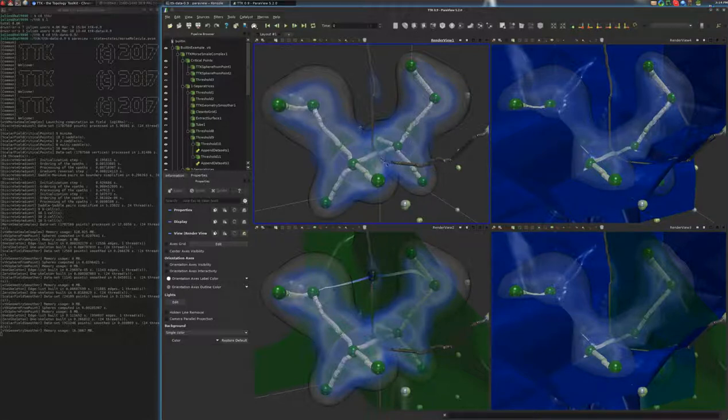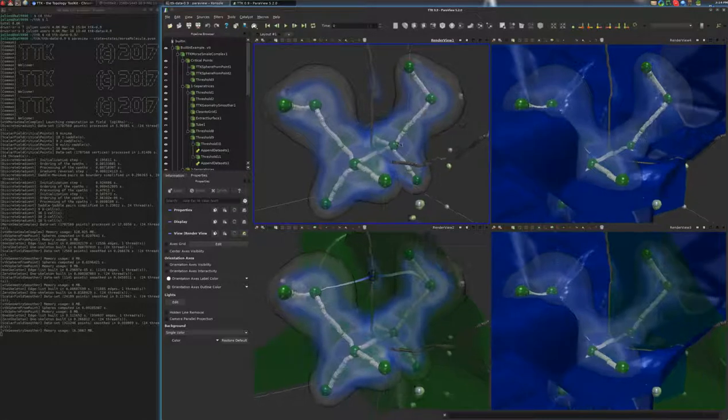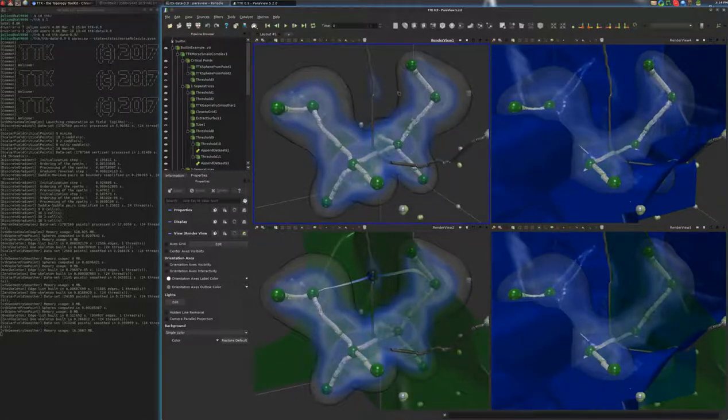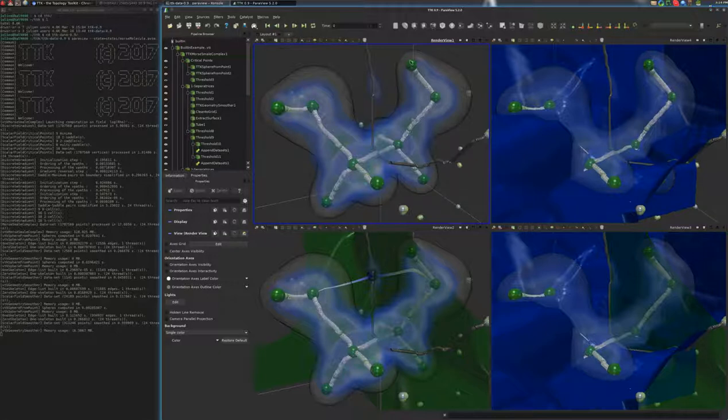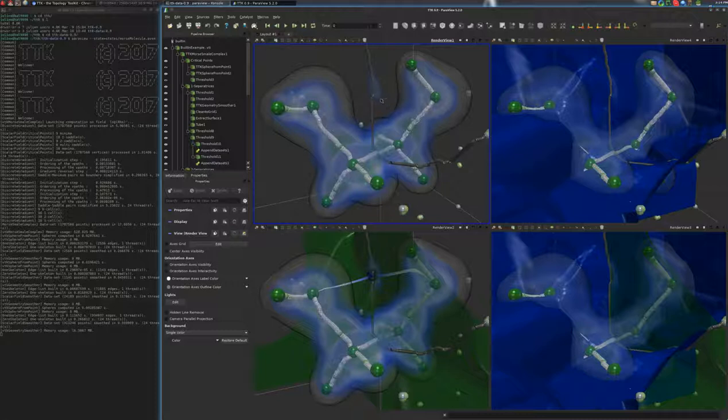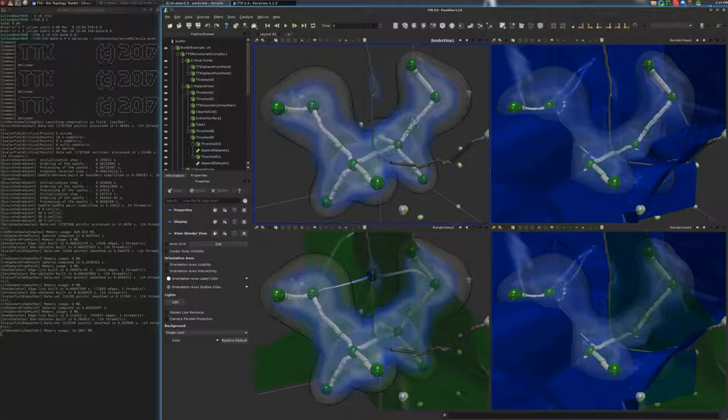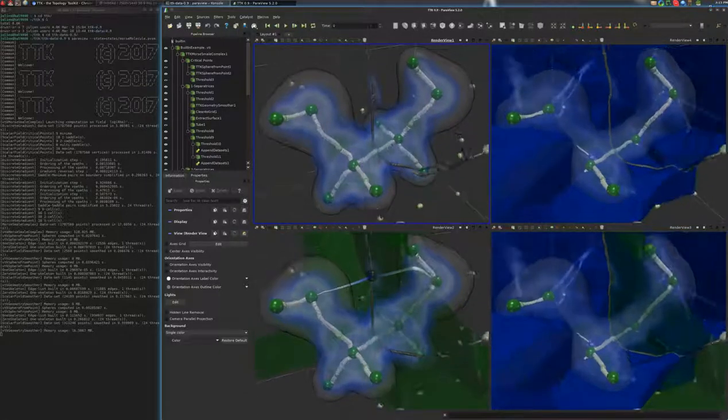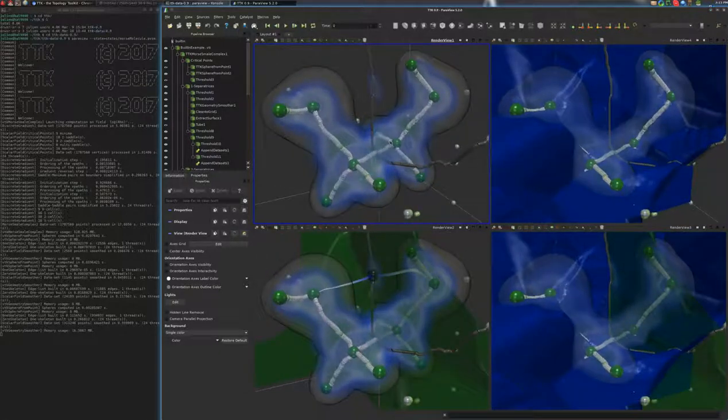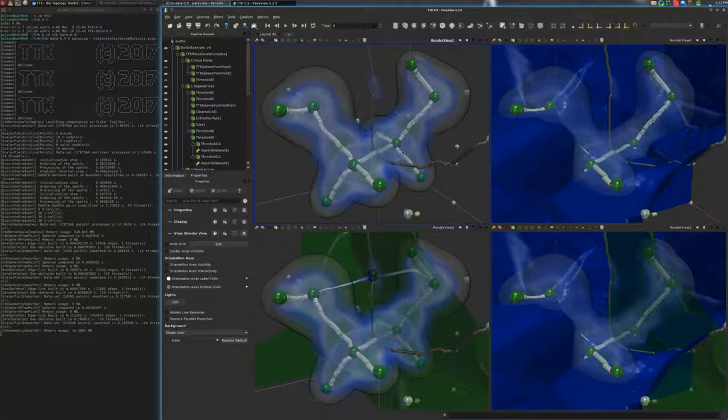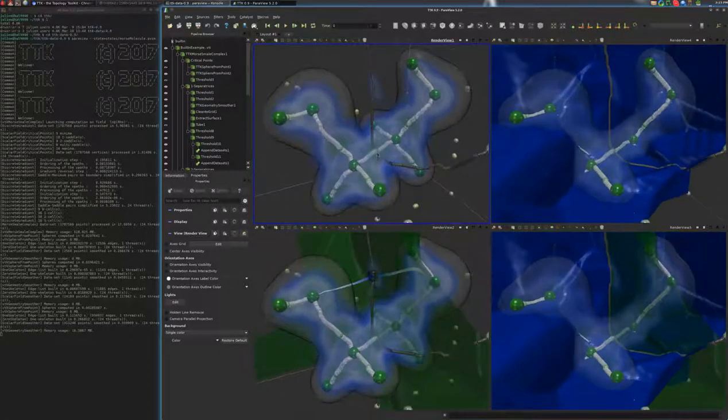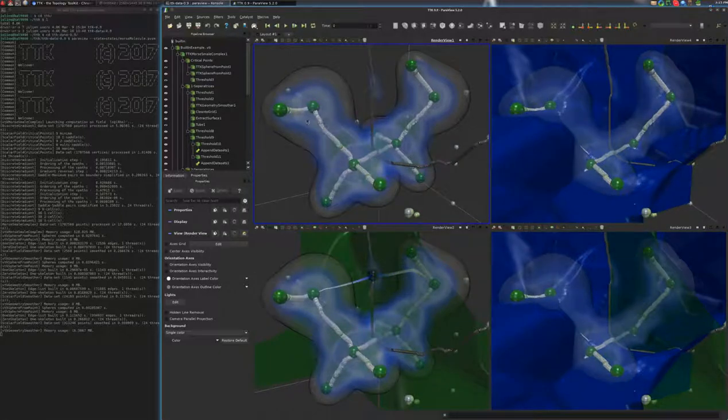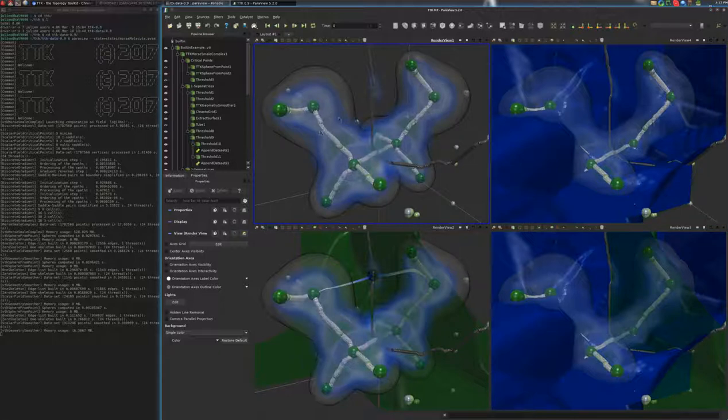And so then the local maxima of the density correspond to the atoms and you can see those maxima in green. And those links that you see in white are actually the separatrices of the Morse-Smale complex that connect the two-saddles to the maxima of the field. And this is one of the things that is beautiful with this application is that the features of the Morse-Smale complex directly translate from a chemical point of view in the sense where the separatrices connecting the two-saddles to the maxima indeed correspond to the covalent bonds that connect the atoms together in the molecule.